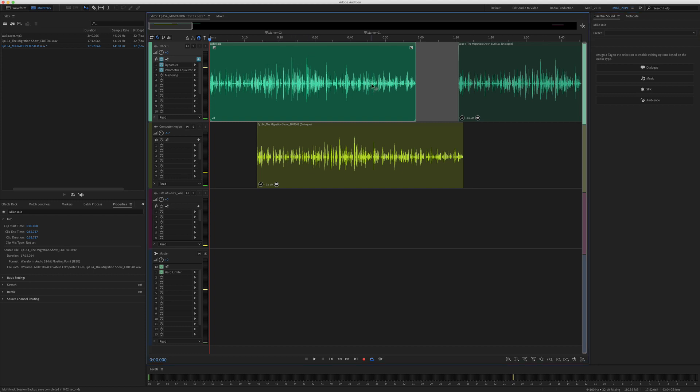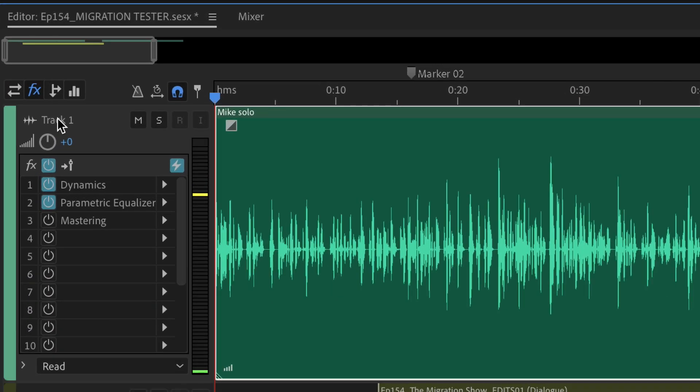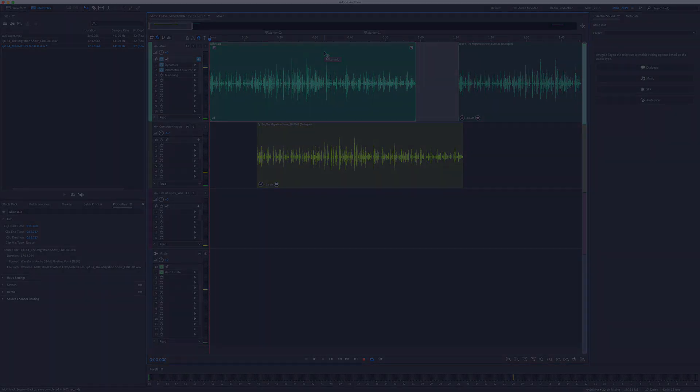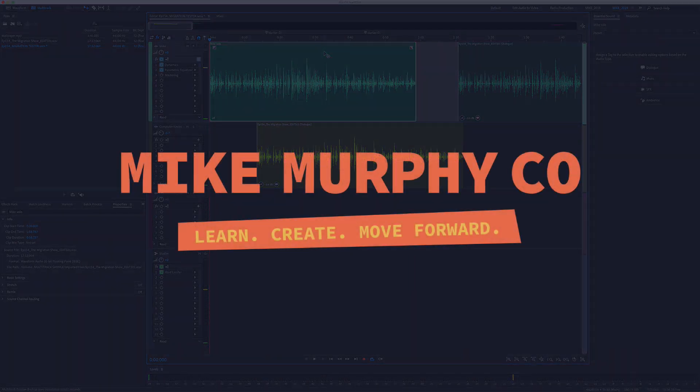So that is how you rename the clip names. You'll do so in the properties panel. And if you wanted to rename the tracks, you would just click on the track name if you wanna get really organized. My name is Mike Murphy. That is your quick tip in Adobe Audition CC 2019. Cheers.